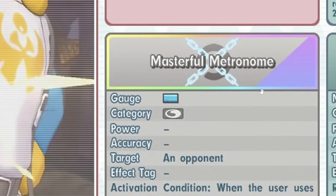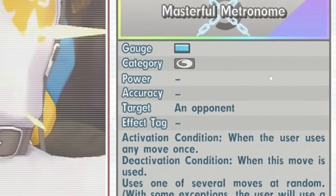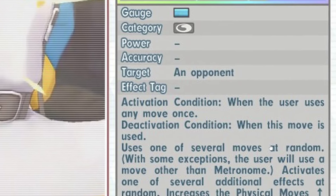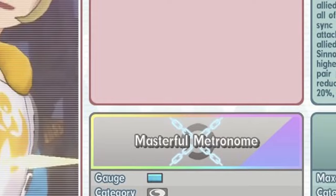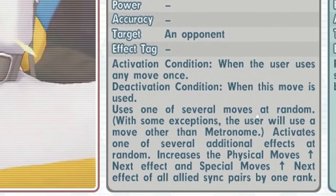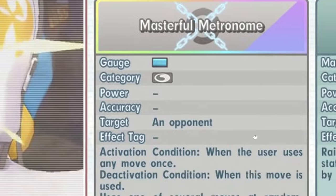Masterful Metronome, so it's the B move, interesting. When the user uses any move once, so yes it is unlimited, that's nice. Uses one of several moves at random. Hold up, wait. With some exceptions, the user will also use a move other than Metronome. What the heck?